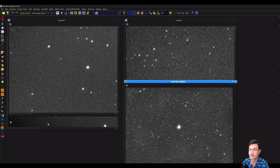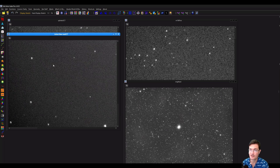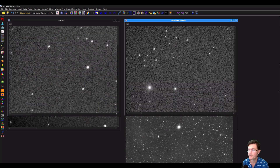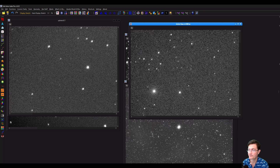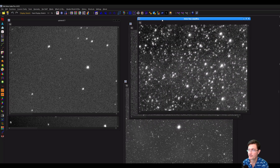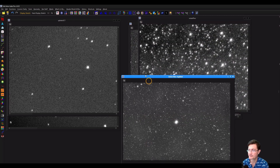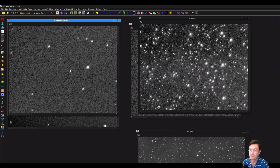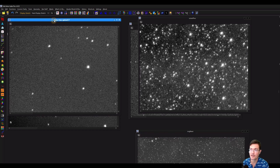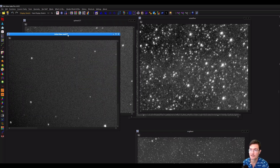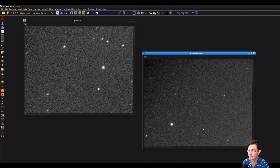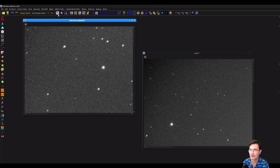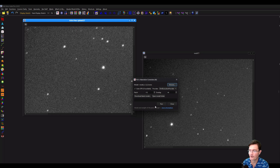I've got some different examples here — star shapes from an SCT, various star shapes from my refractor, and some corrections on my newt. Let's go ahead and look at some SCT ones first, going right into the corners where aberration is worst. I'll click Ricardo's aberration remover — I already have the latest model — and just click run.